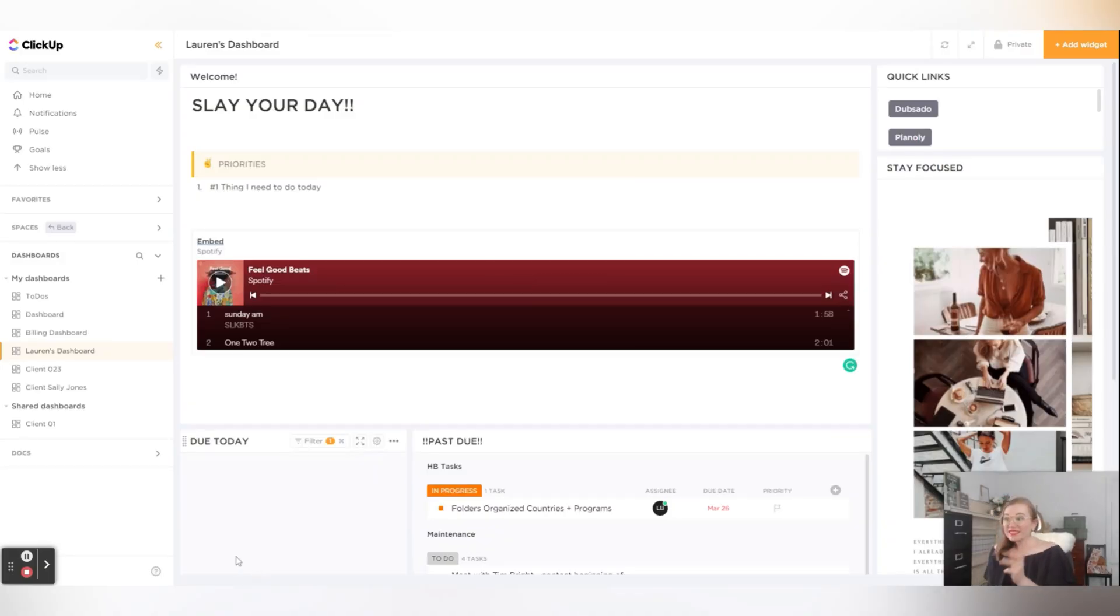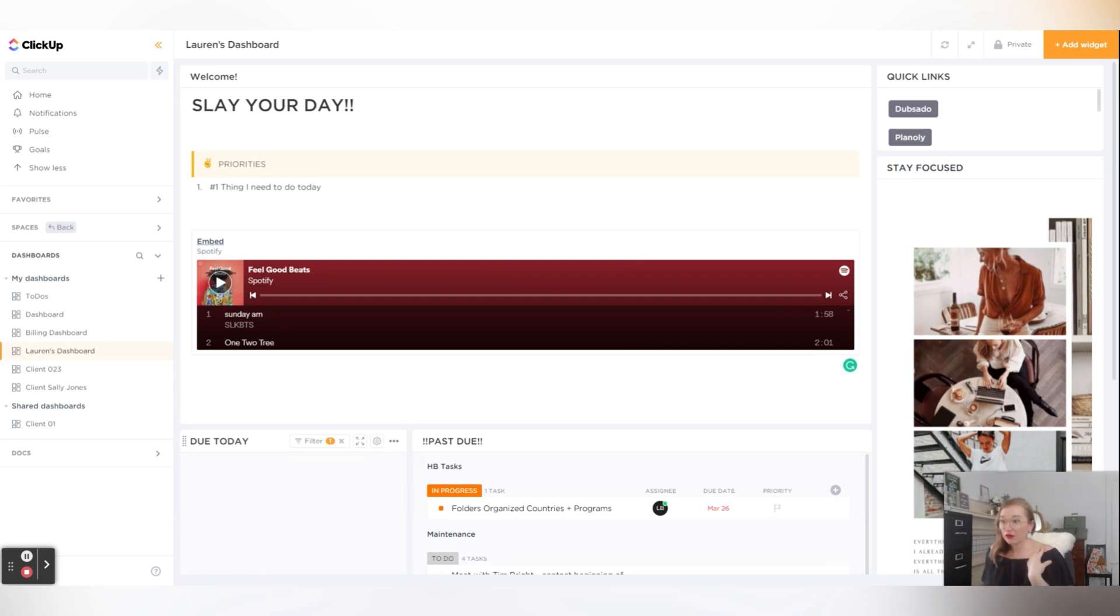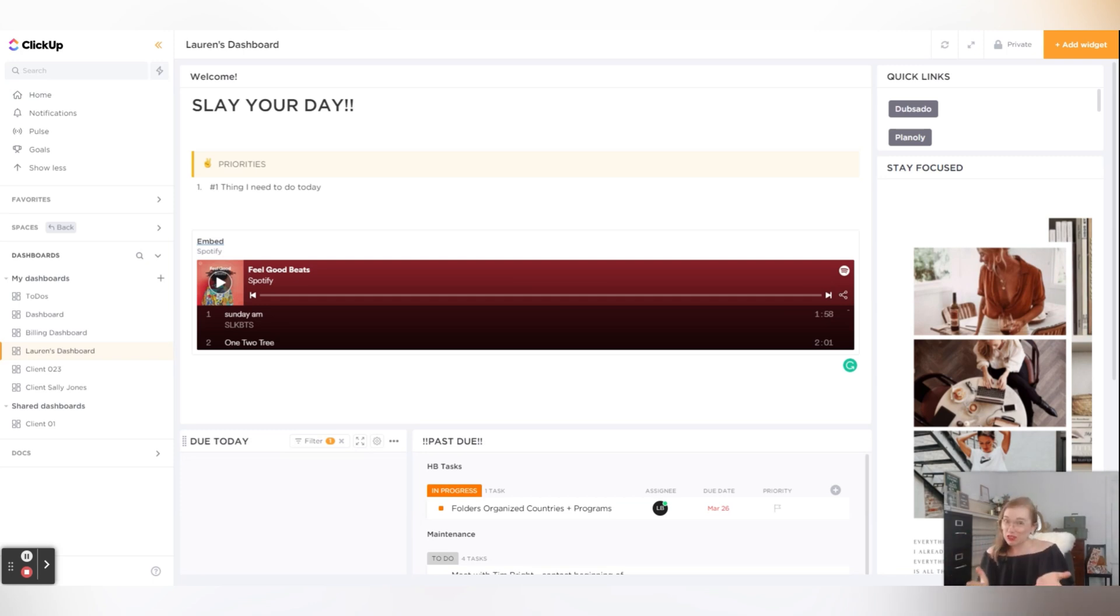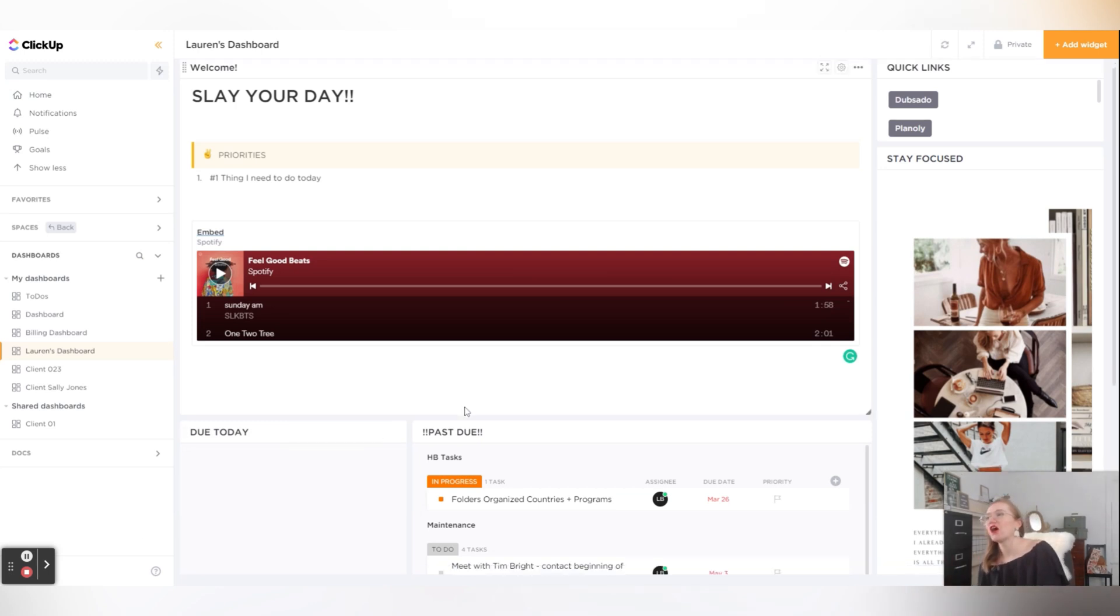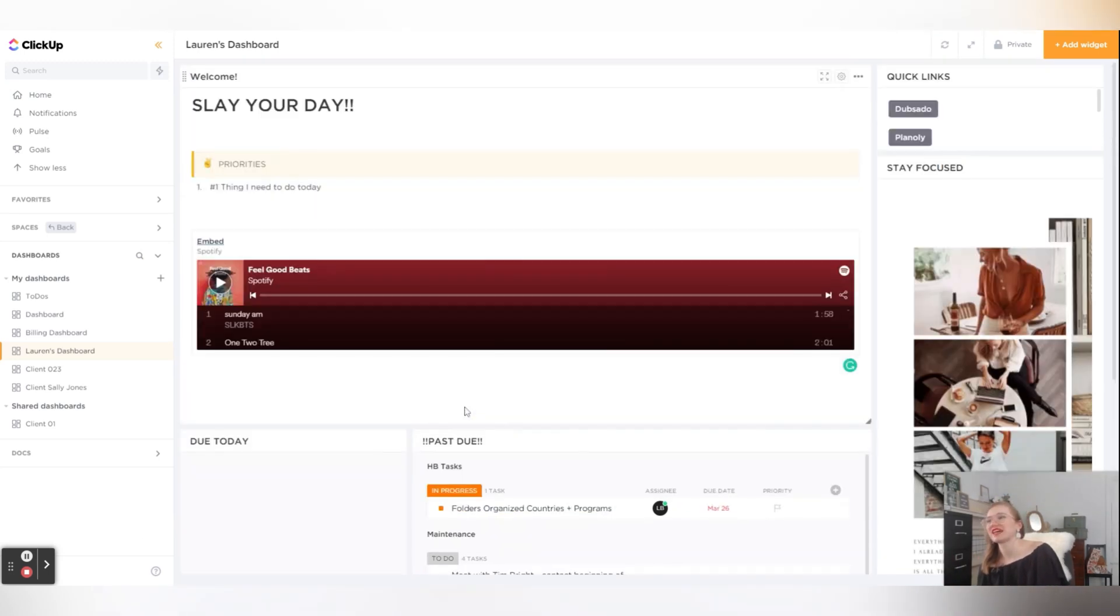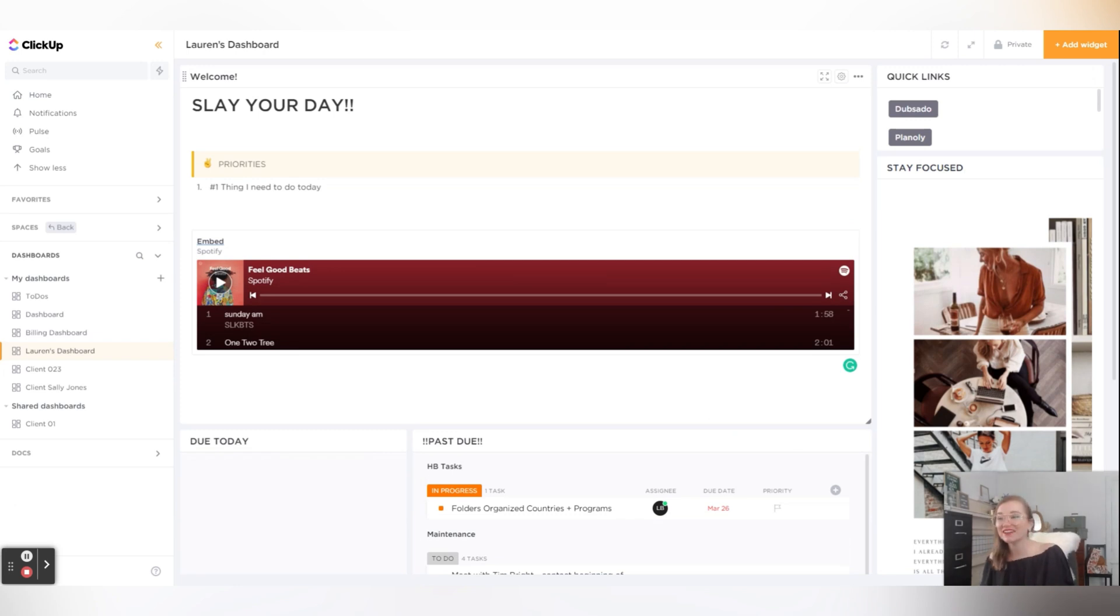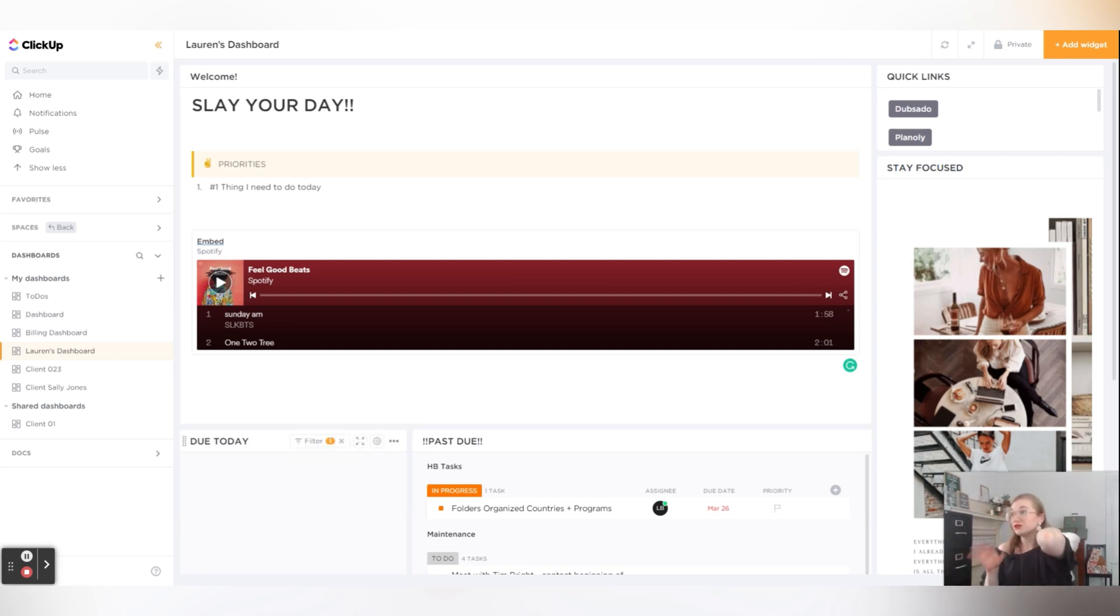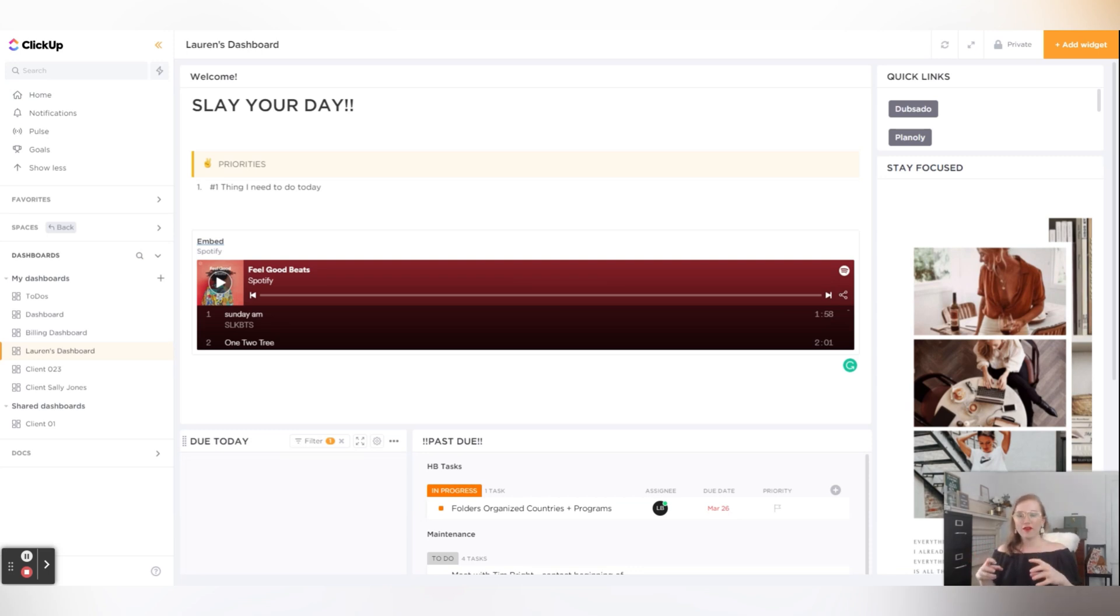So this is actually a dashboard I put together for myself and it has some quick links and some things. Now I personally stopped using ClickUp, so all of my tasks that are in here are all past due because I just stopped going in and using it. I switched everything over to Notion because I like it better, because every Notion page is basically this. But if you do use ClickUp, this is an amazing place to try to make it more fit you.